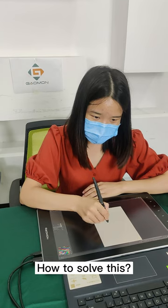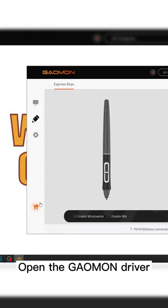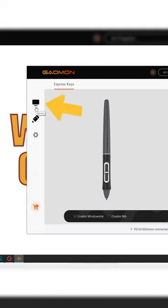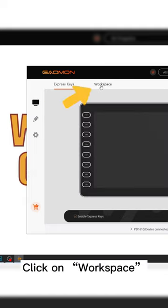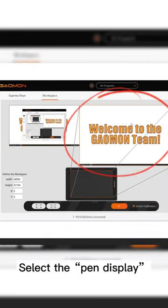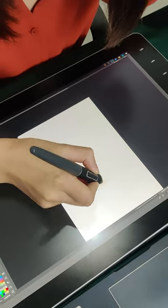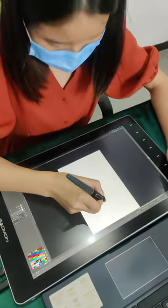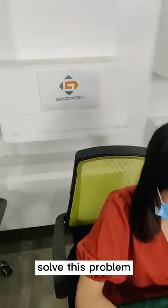How to solve this? Open the Gaomon driver and click Device, then click on Workspace. Set the pen display as the workspace. I know how to solve this problem.